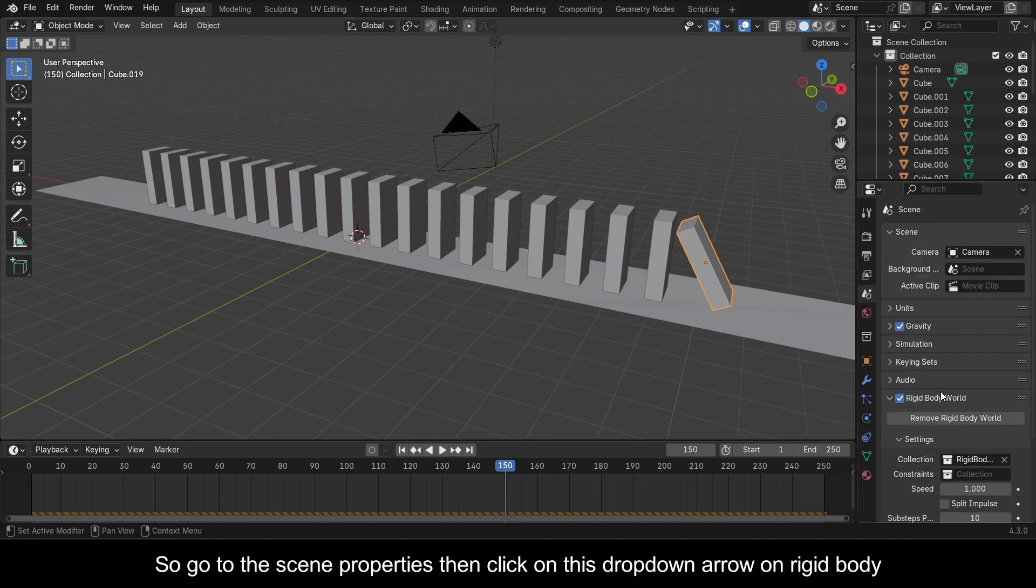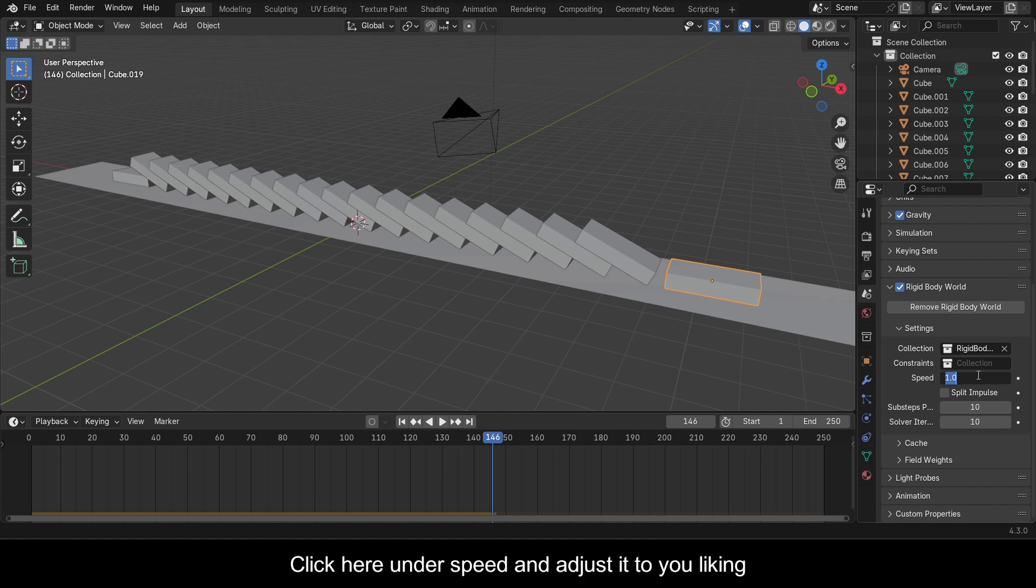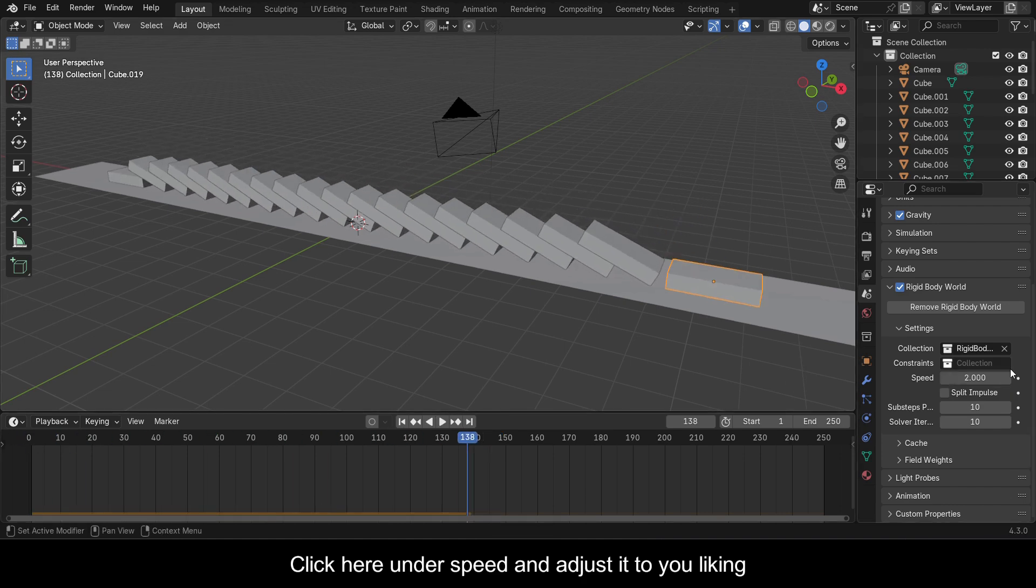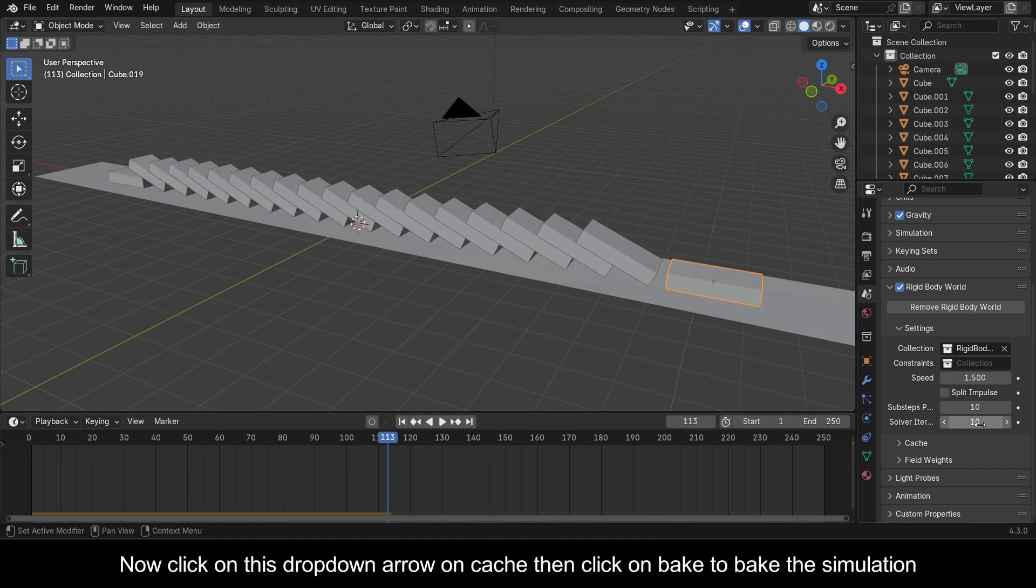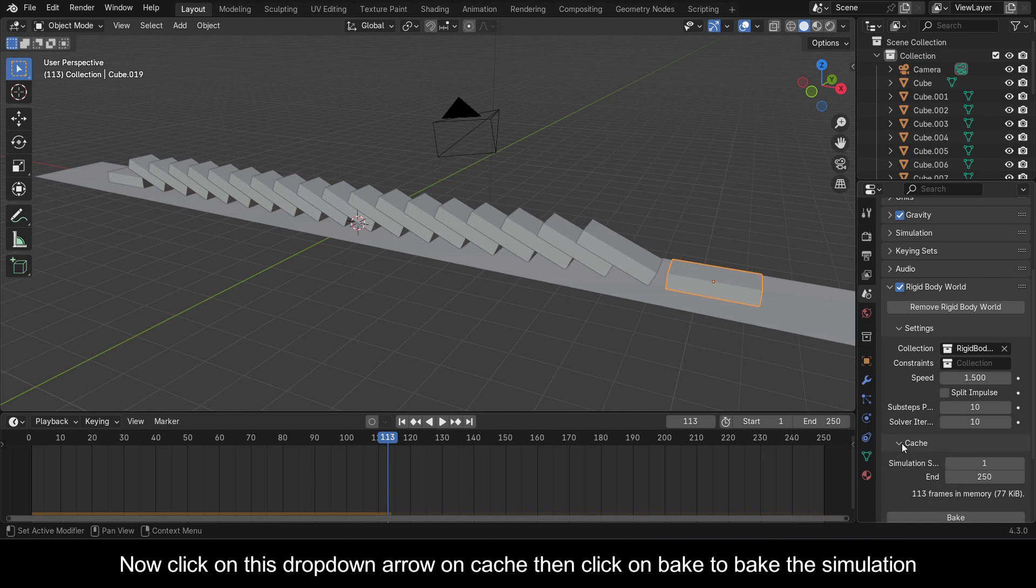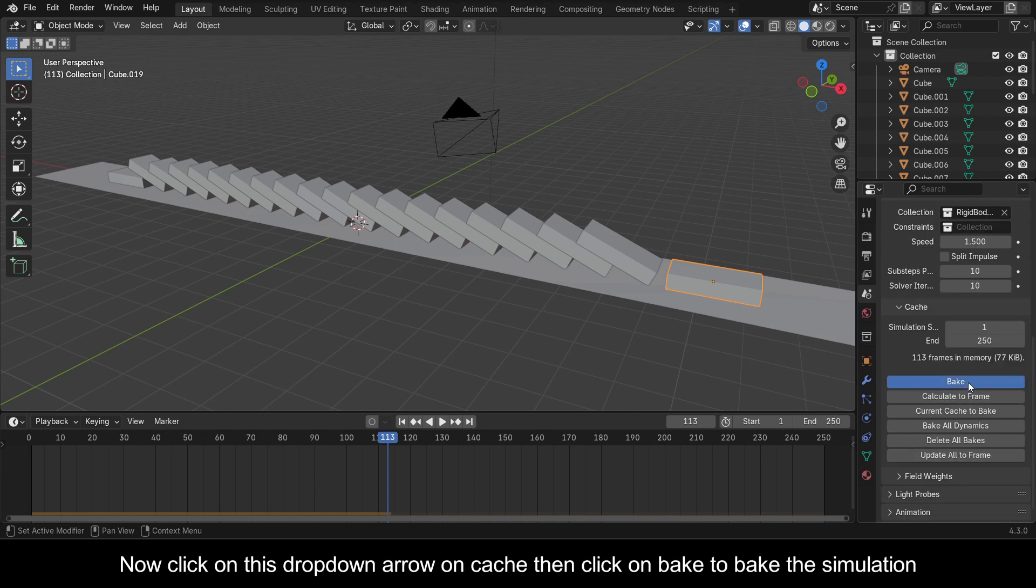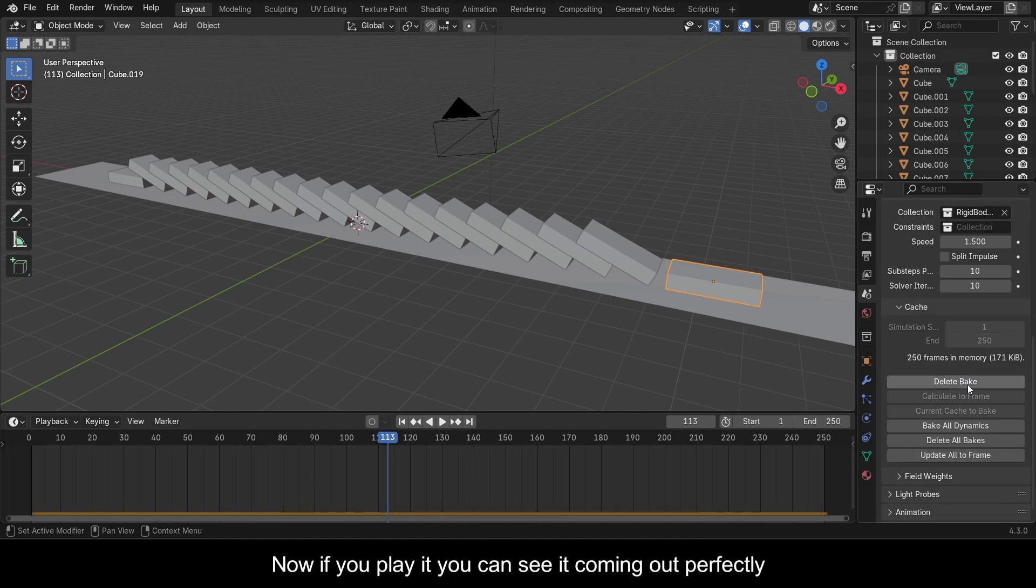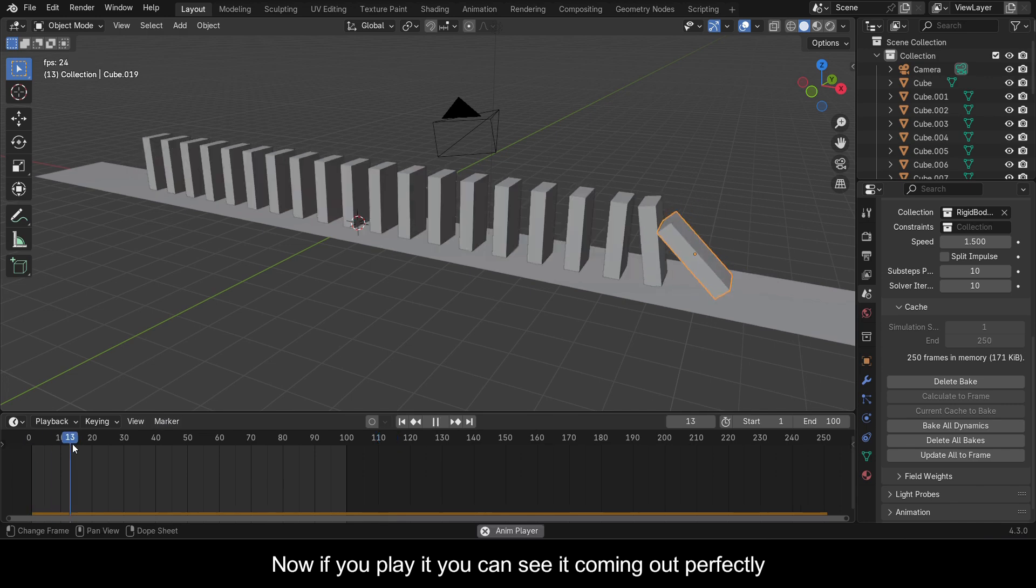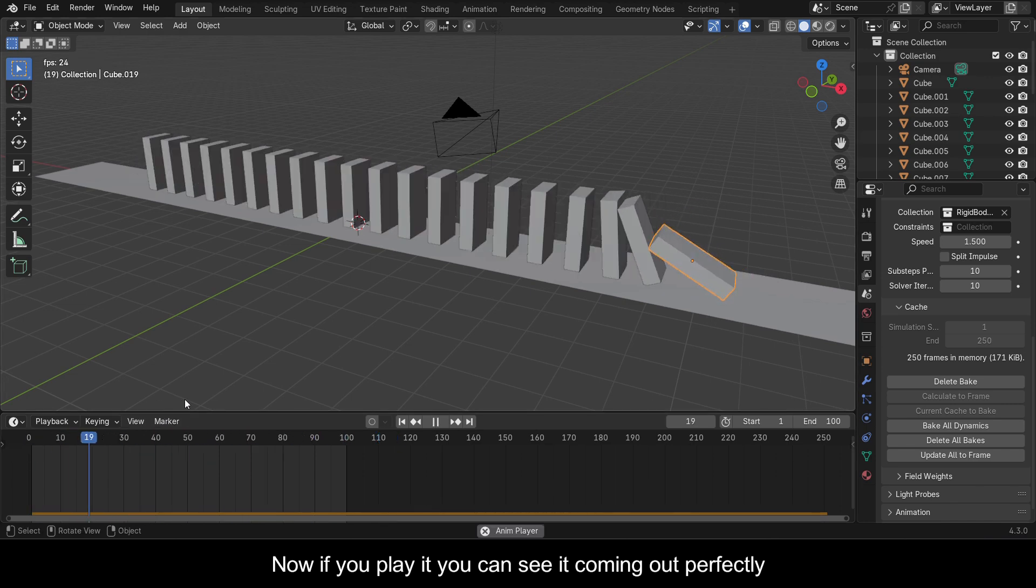Click here under Speed and adjust it to your liking. Now click on this drop down arrow on Cache, then click on Bake to bake the simulation. Now if you play it, you can see it coming out perfectly.